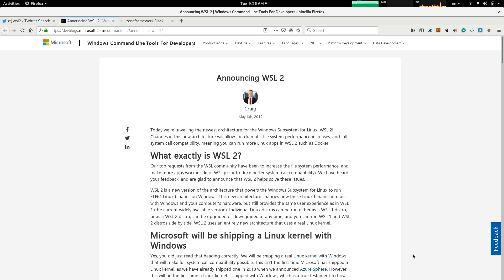Hello everyone, CodeZombie here with another episode of CodeZombie tutorials. In this session, I'm going to talk about WSL.